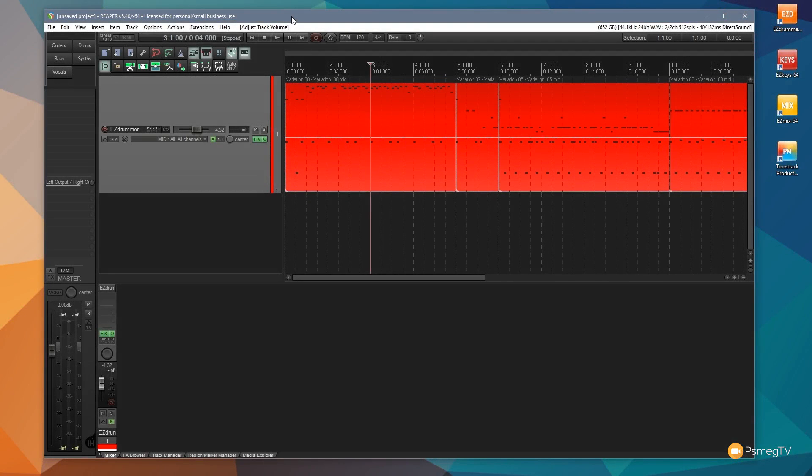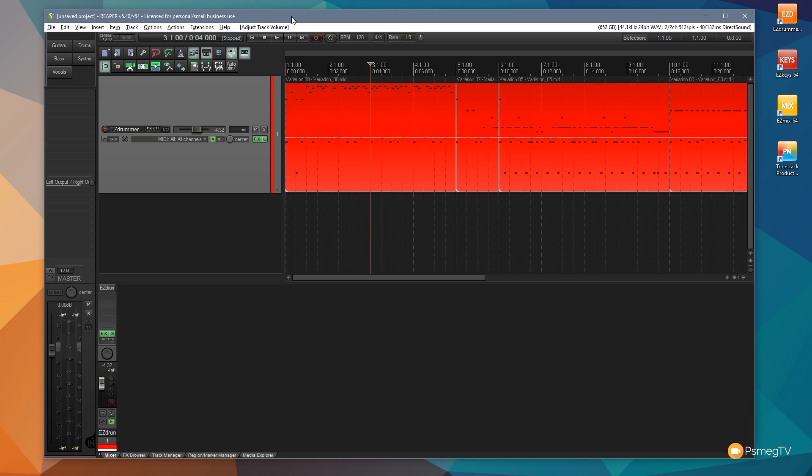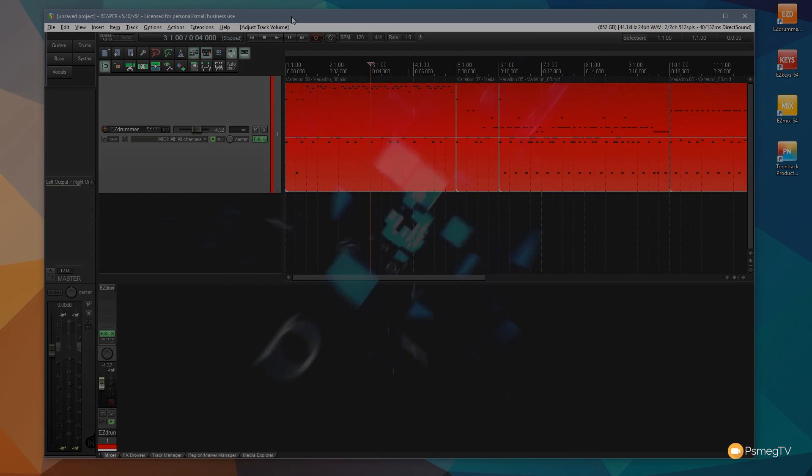Hi and welcome to another episode of Reaper TV. In today's video I'm going to be taking you through and showing you how you can deal with tempo changes in a track. Now normally you just insert tempo change markers and that works really well, but I'm going to show you a quicker and easier way of visually editing that and then fine-tuning it should you need to afterwards.